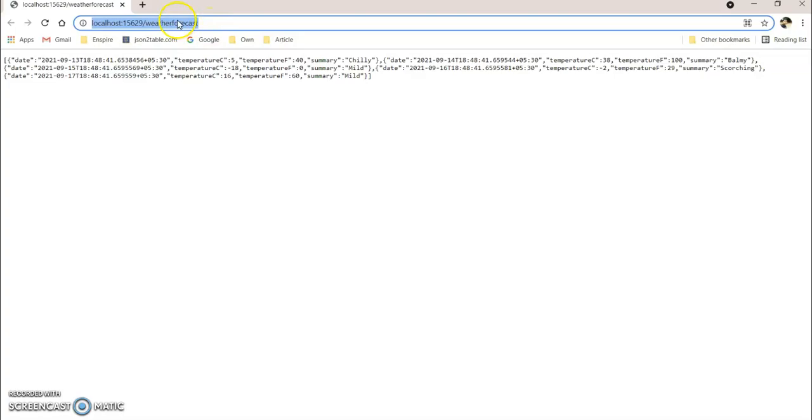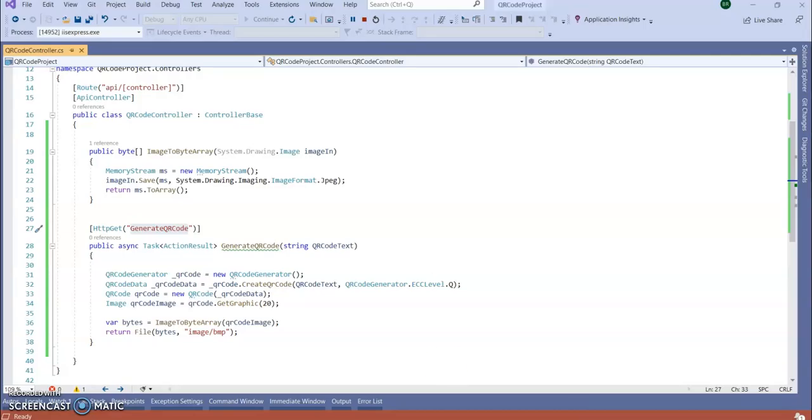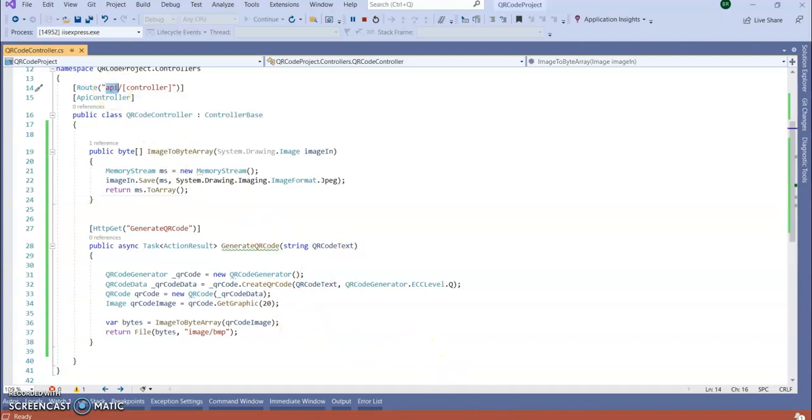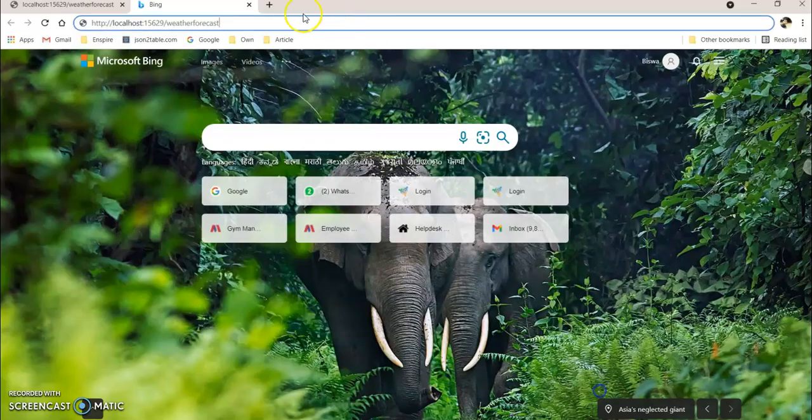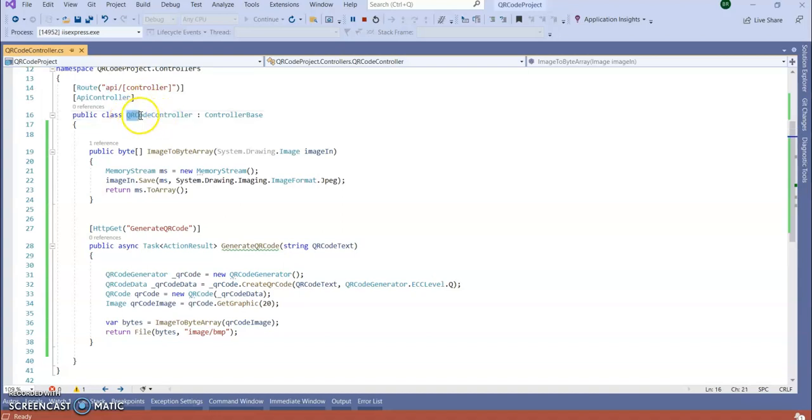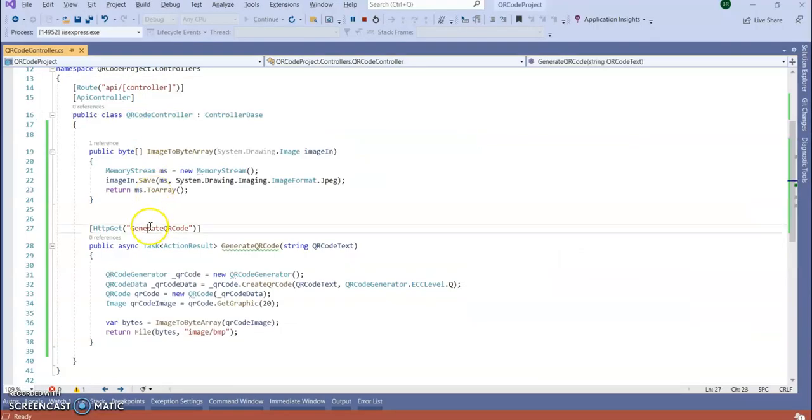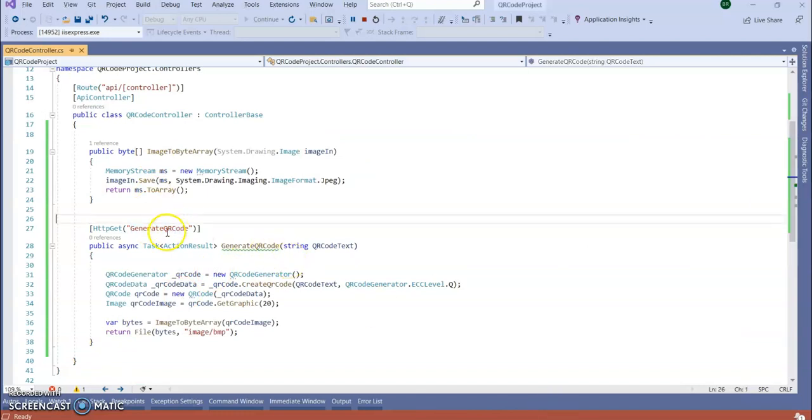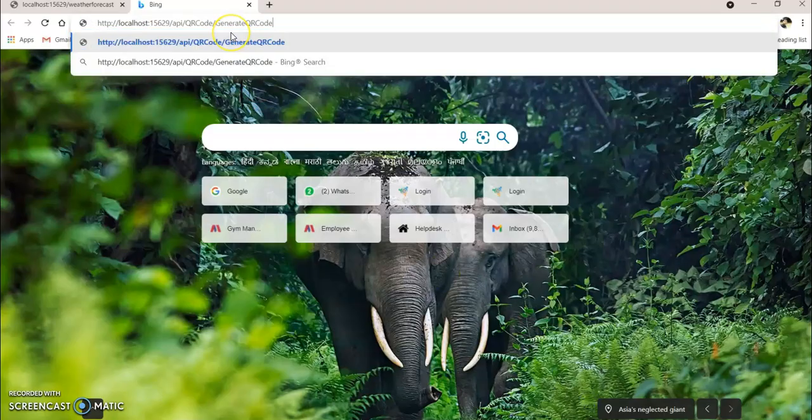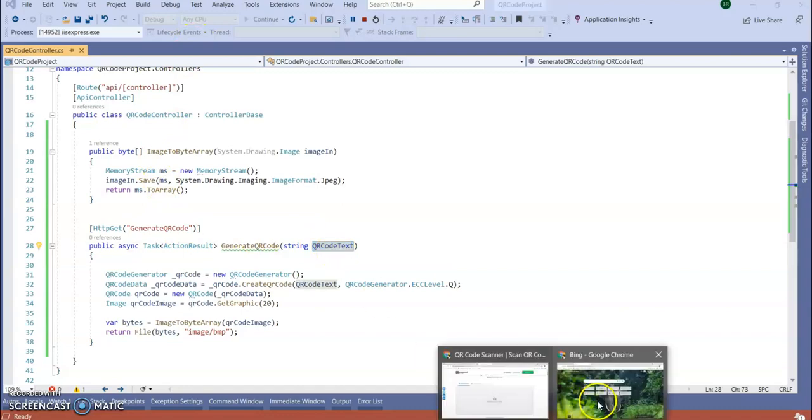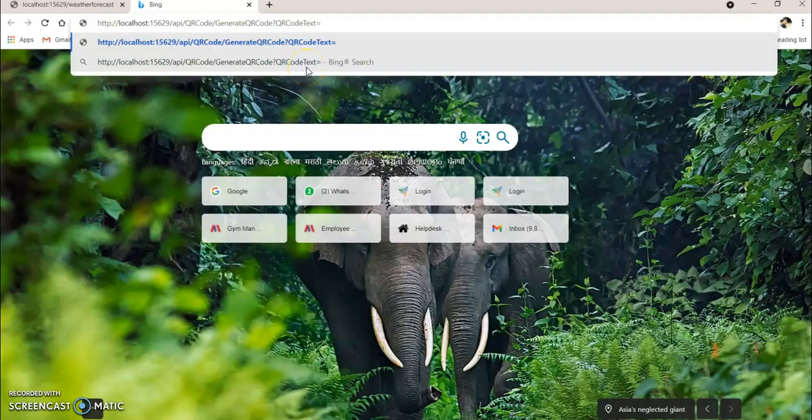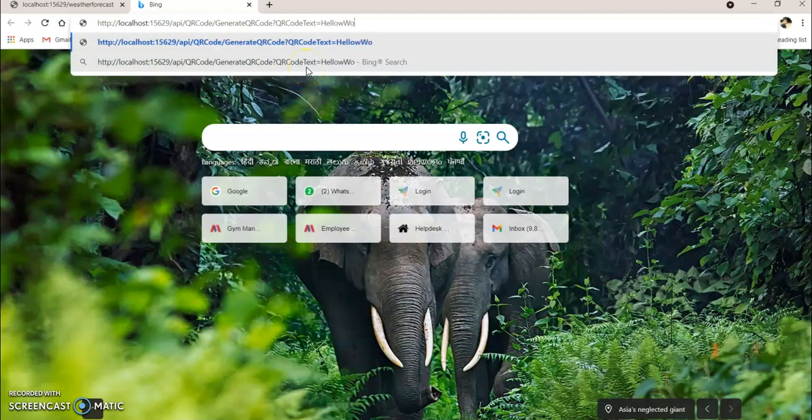So this API has got run. So in our new controller, the route will be API slash controller name, which is QR code slash the API name. Then it's a GET method. So let's give hello world.